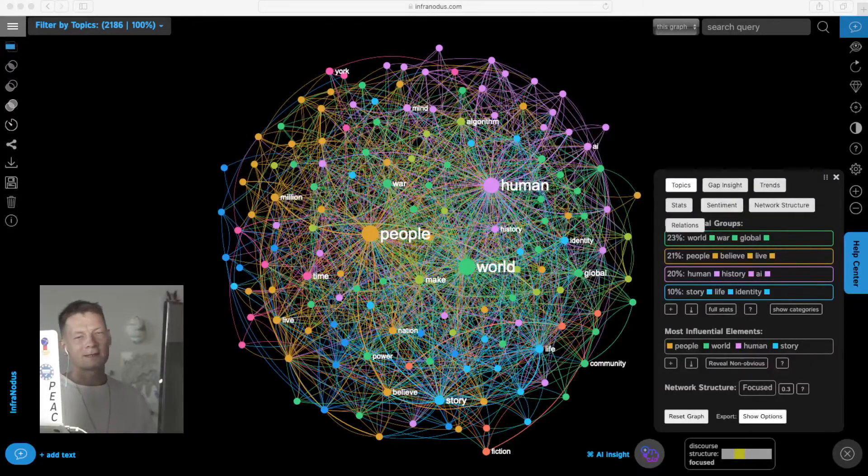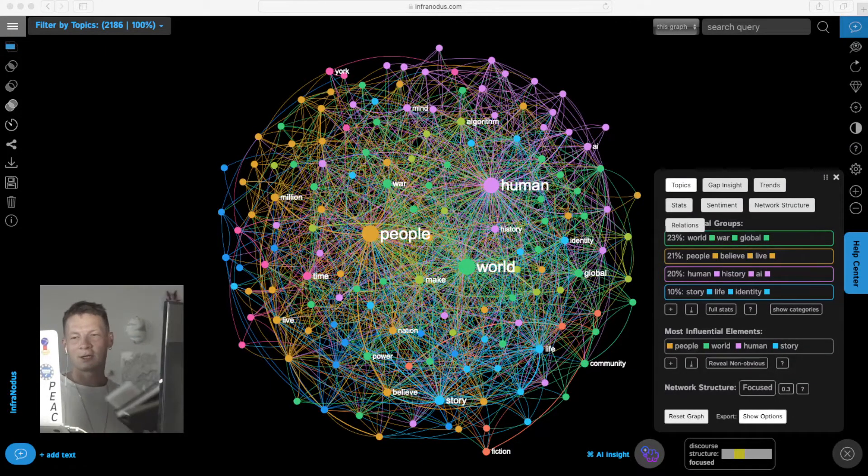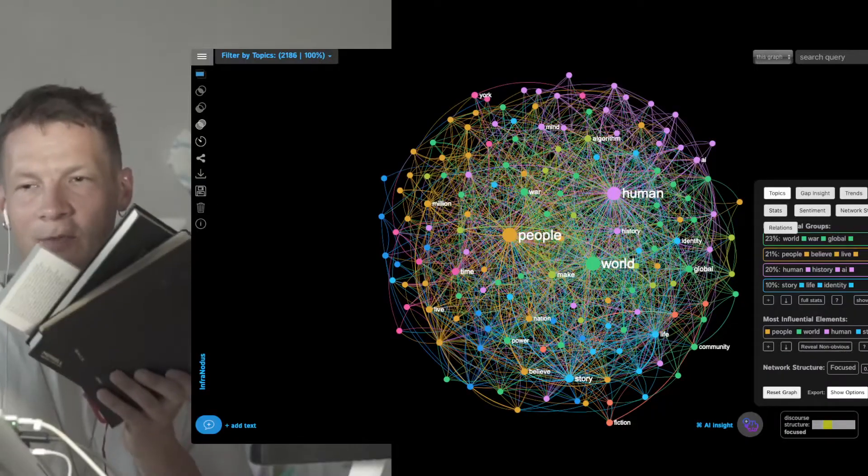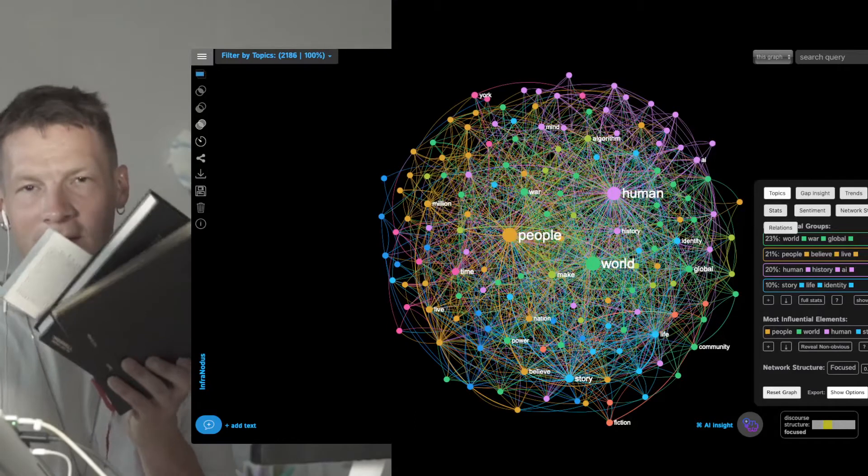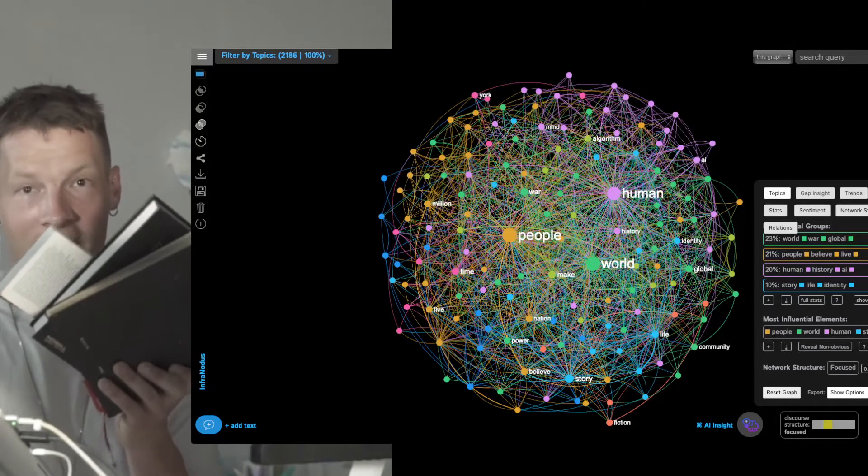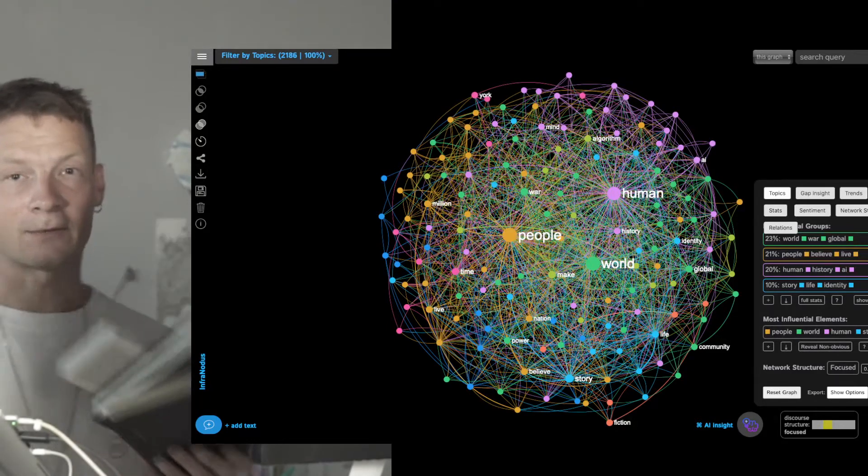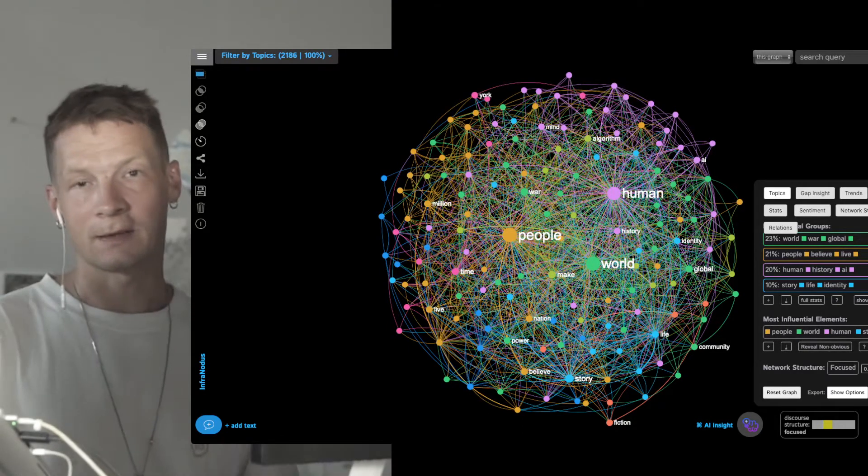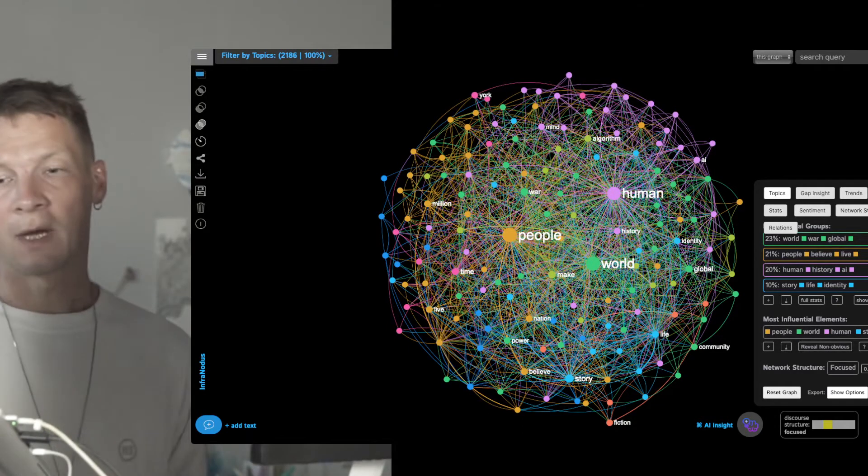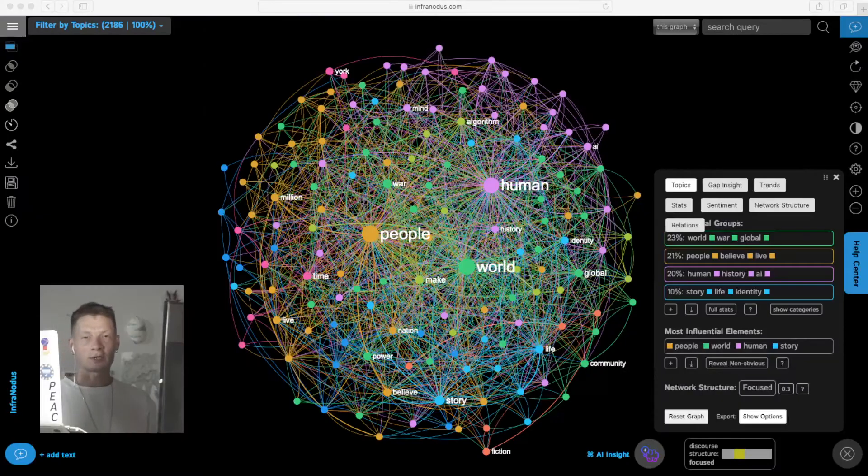This is a visualization of three books made using Infernodos.com, a text network analysis and visualization app. In this video, I'm going to show you how it works.